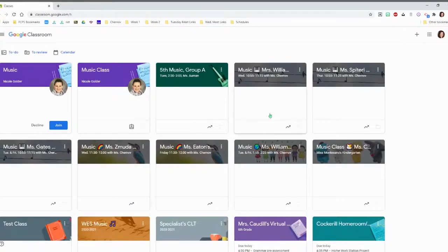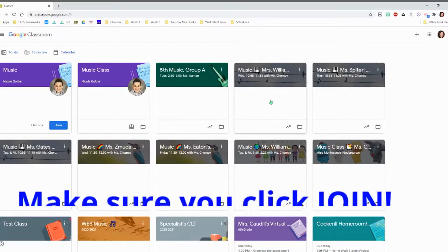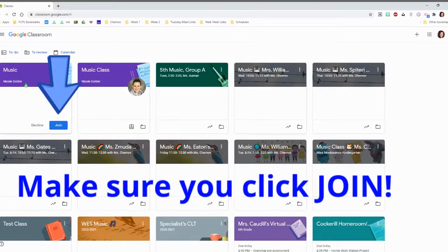So my page looks a little different than yours. These are all the classes that I teach.